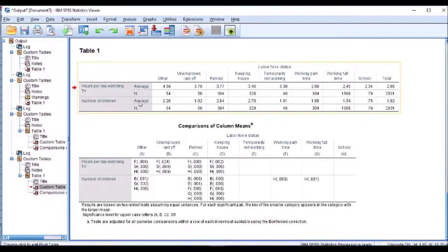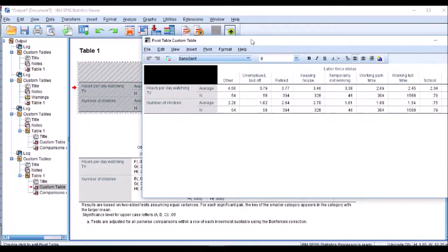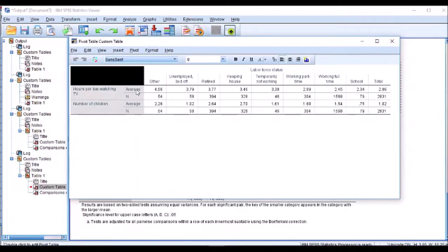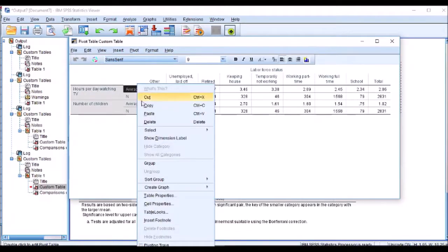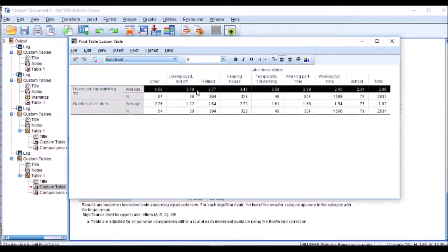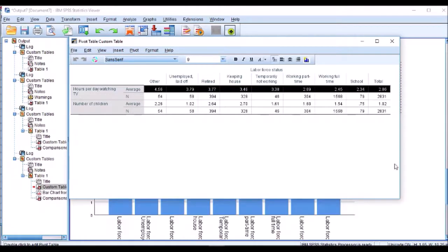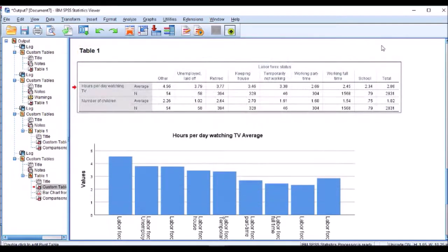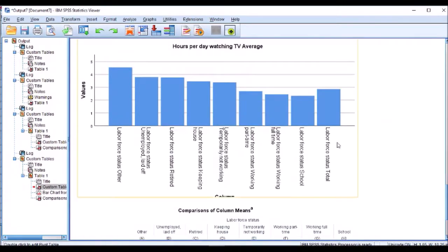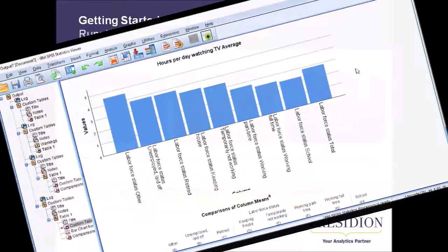Now I want to show you how to do a bar chart. So if I click in here it's going to allow me to do some editing. Let's look at hours of TV. I'm going to click into average and I say I want to have my data cells. Let's do a bar chart and get rid of that. That's now giving me a lovely chart where I can visually represent the means across my different labour groups. This will be particularly useful when we start doing web reports in our next video.